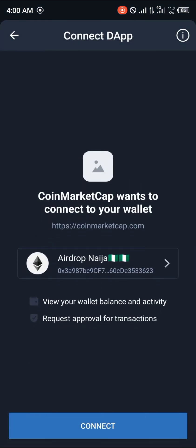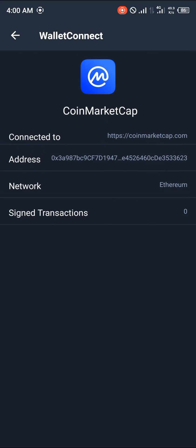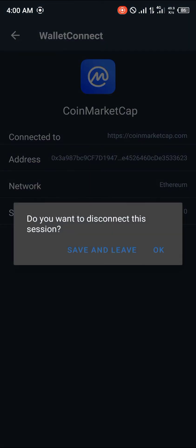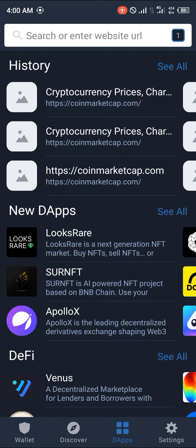A contract call will come up — click on connect. The network is Ethereum. And you're connected; as you can see, we're connected to coinmarketcap.com.